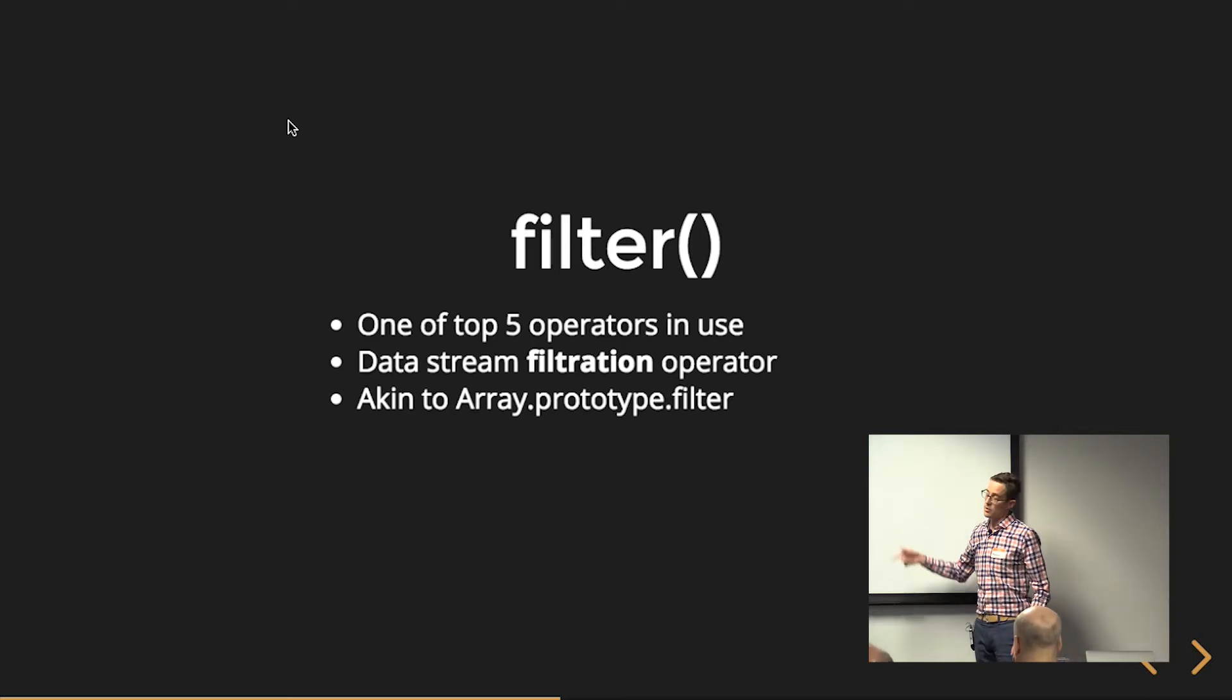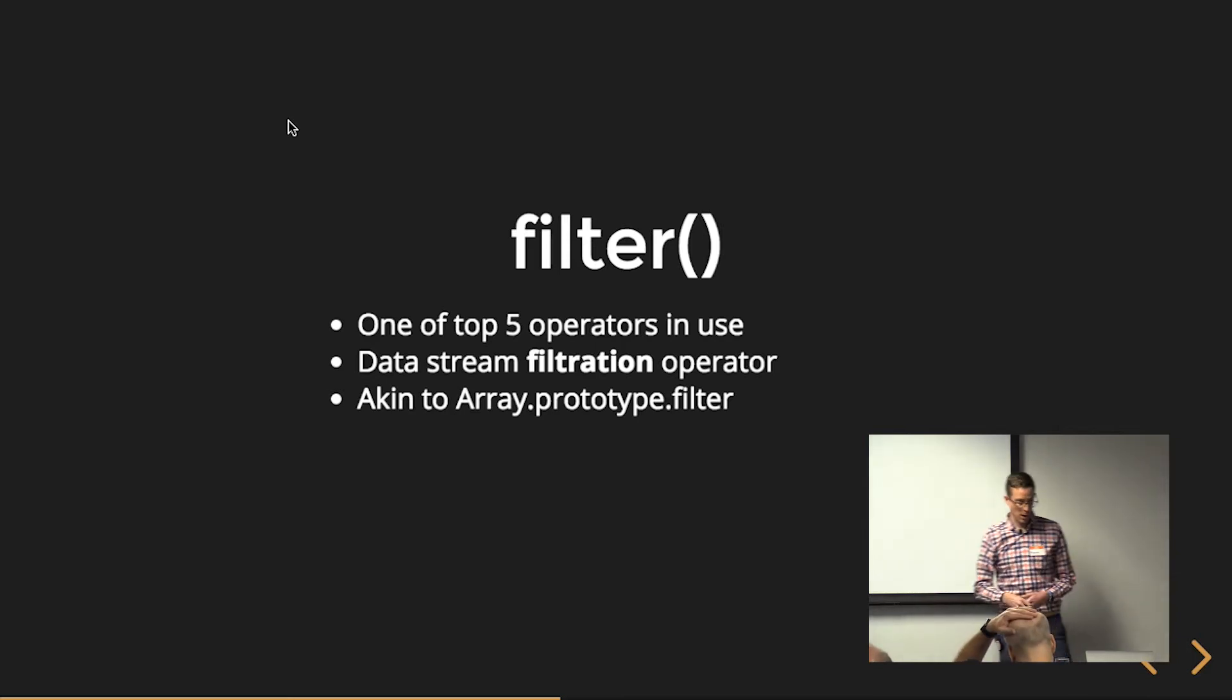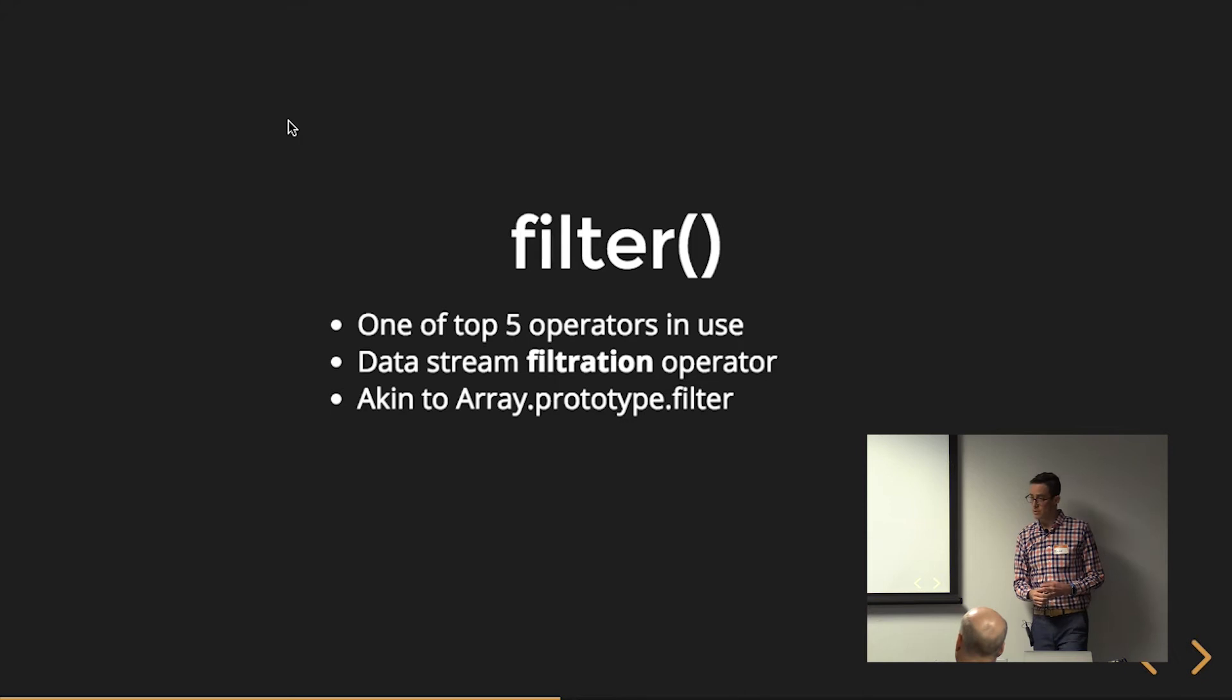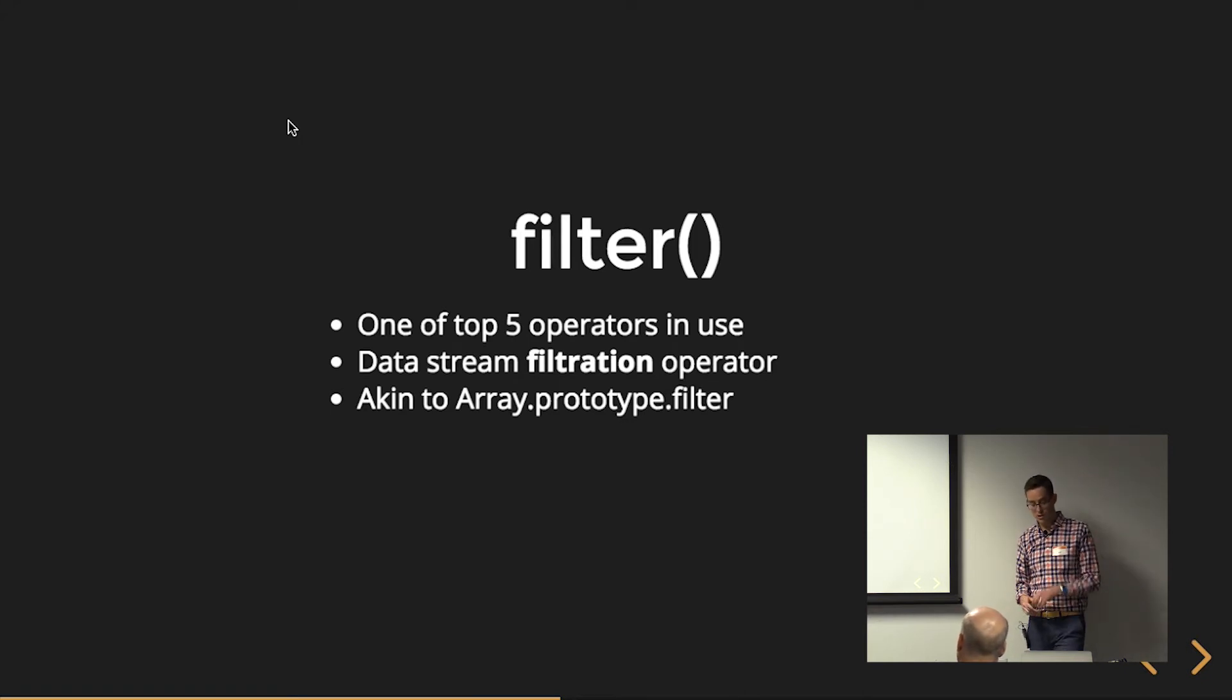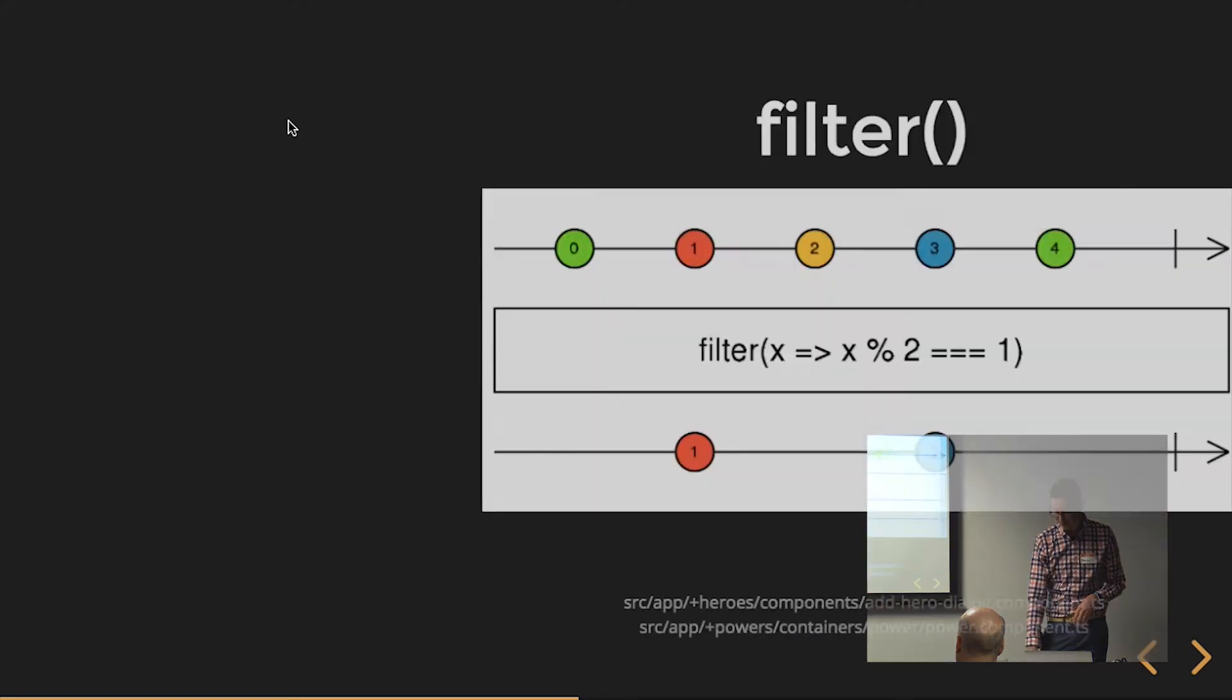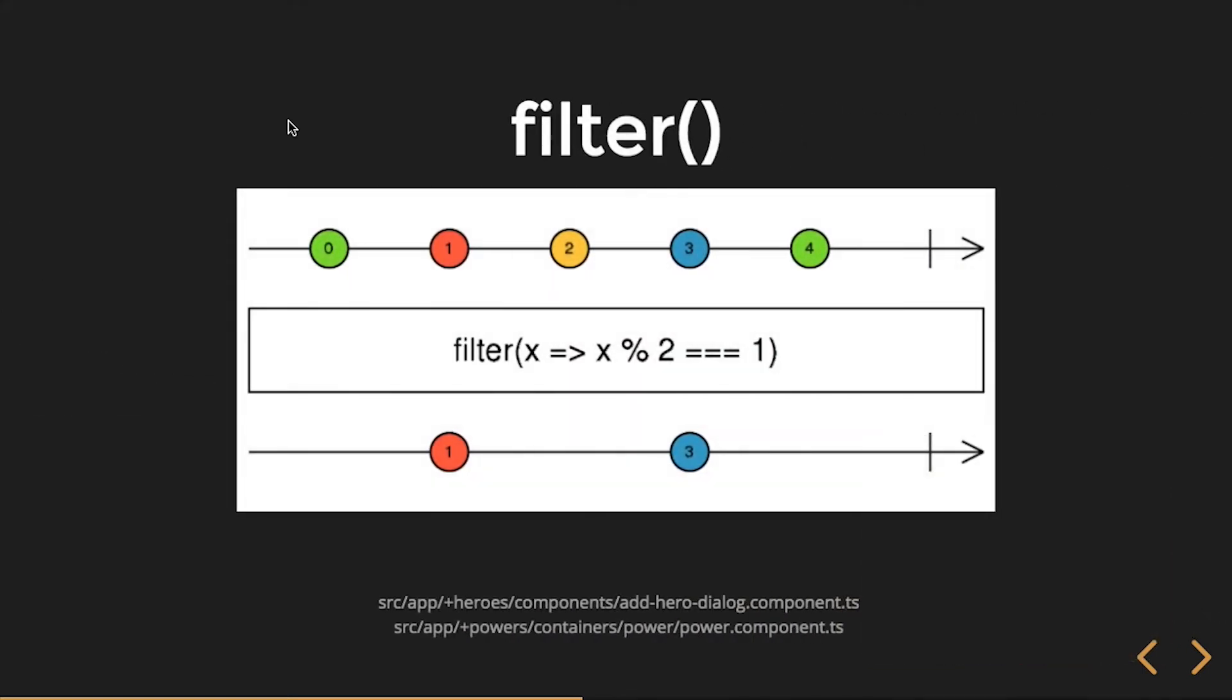The filter operator should be very familiar. This is a filtration operator, not a transformation operator. It's basically akin to Array.prototype.filter.